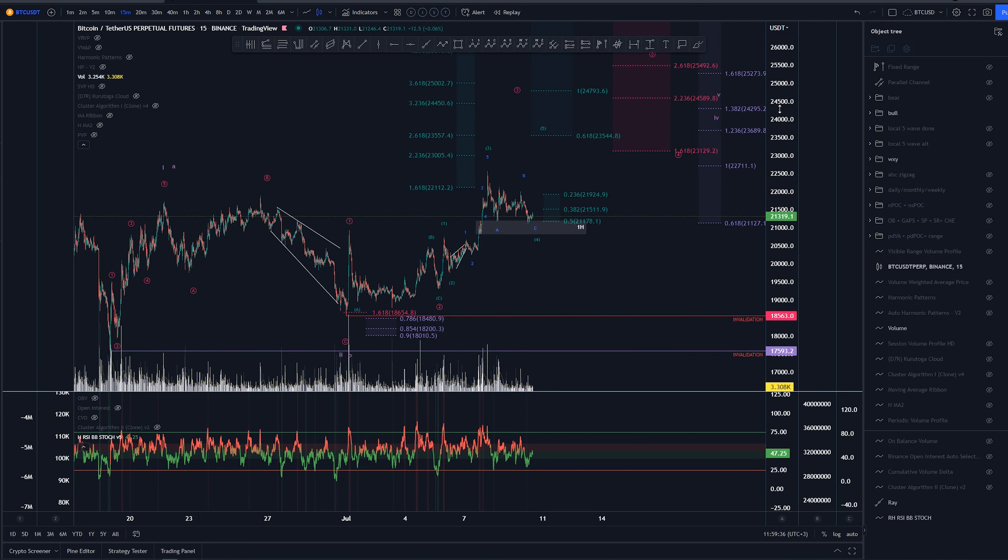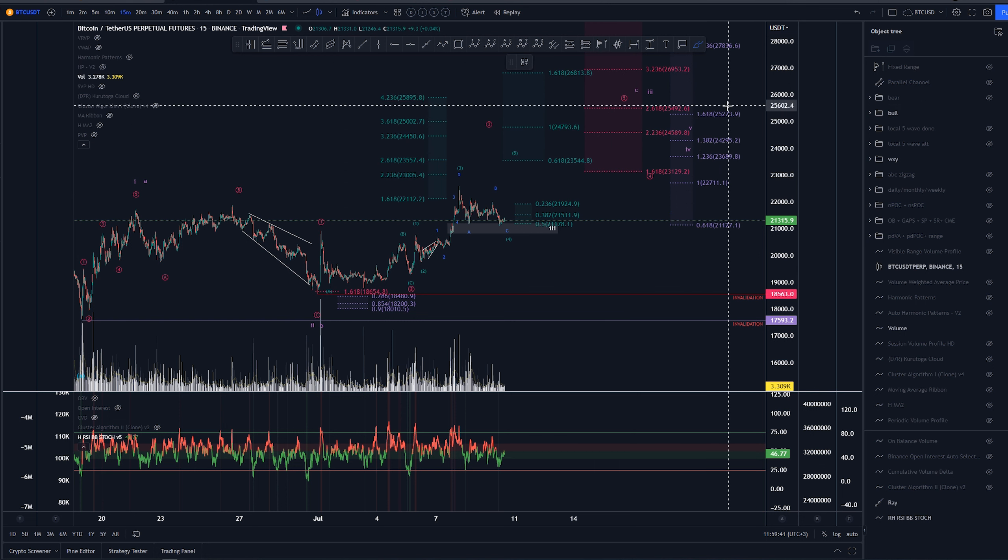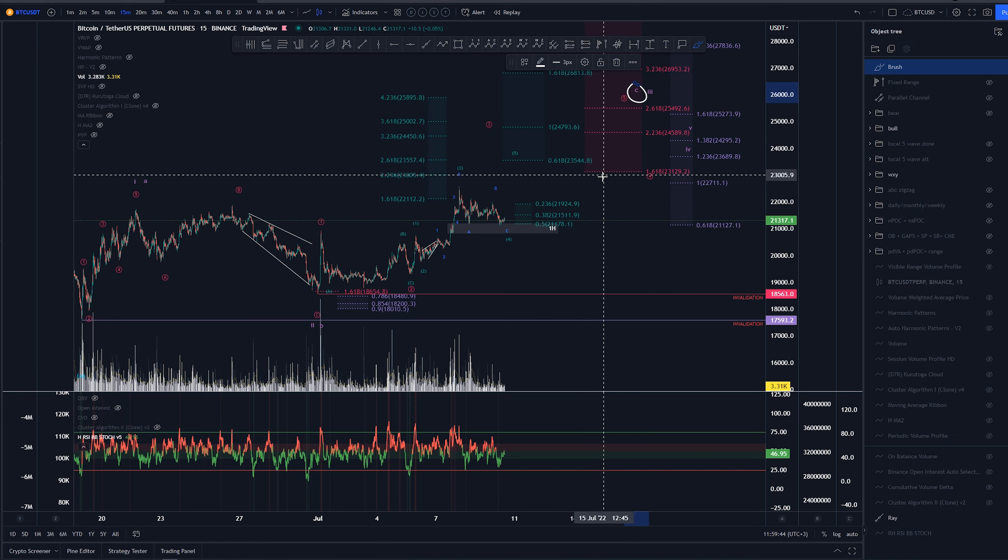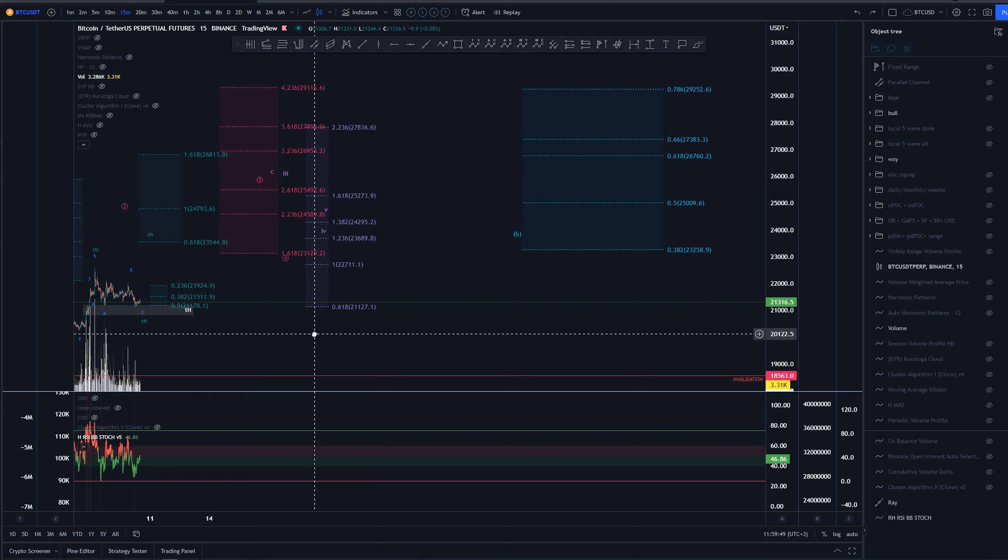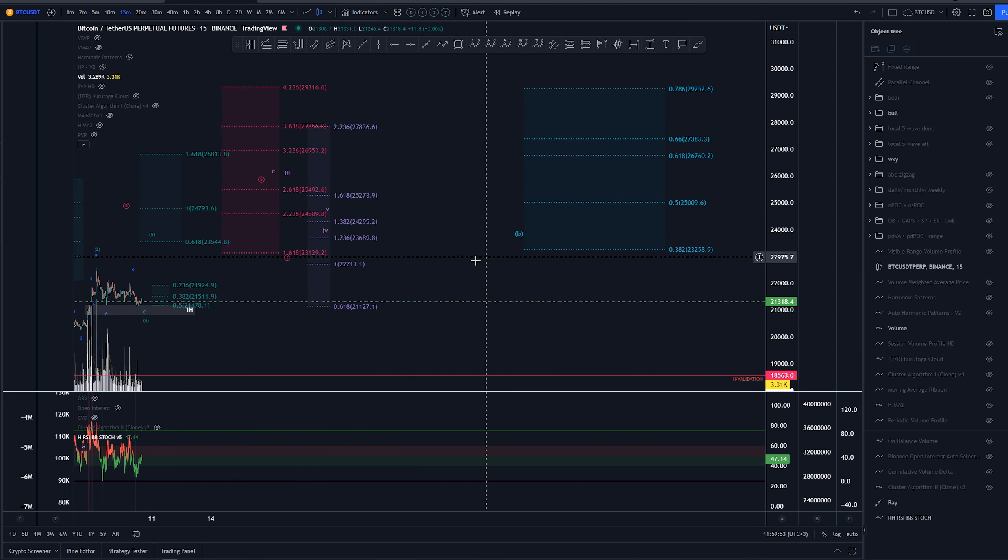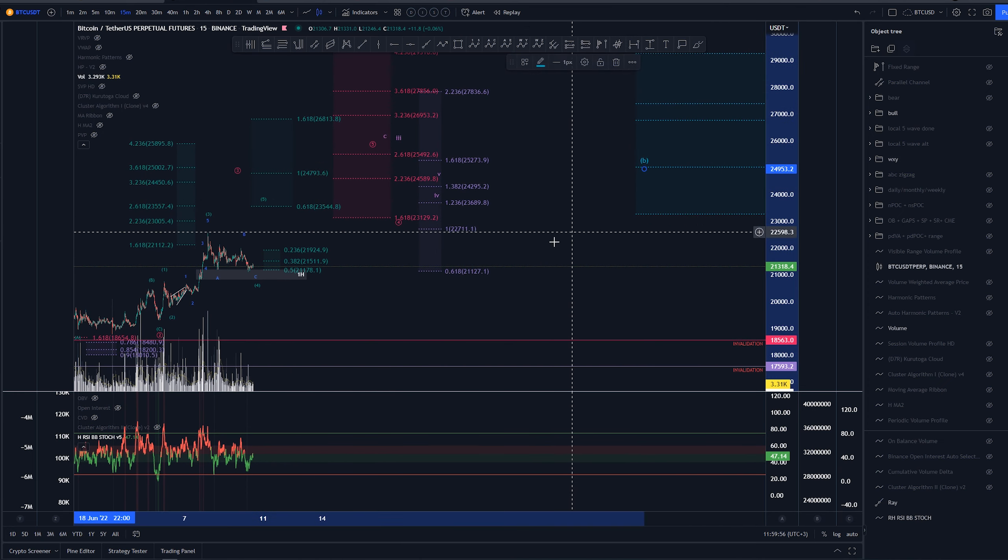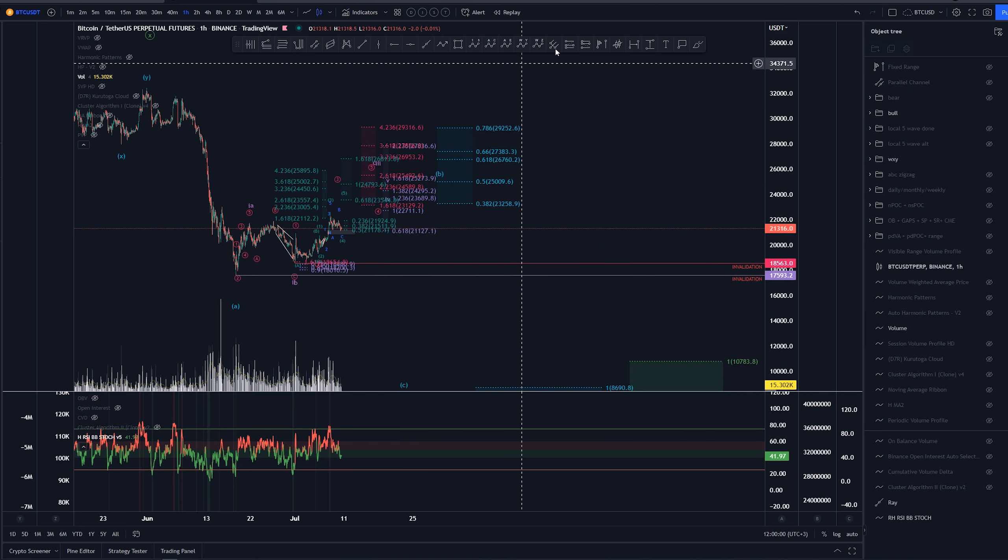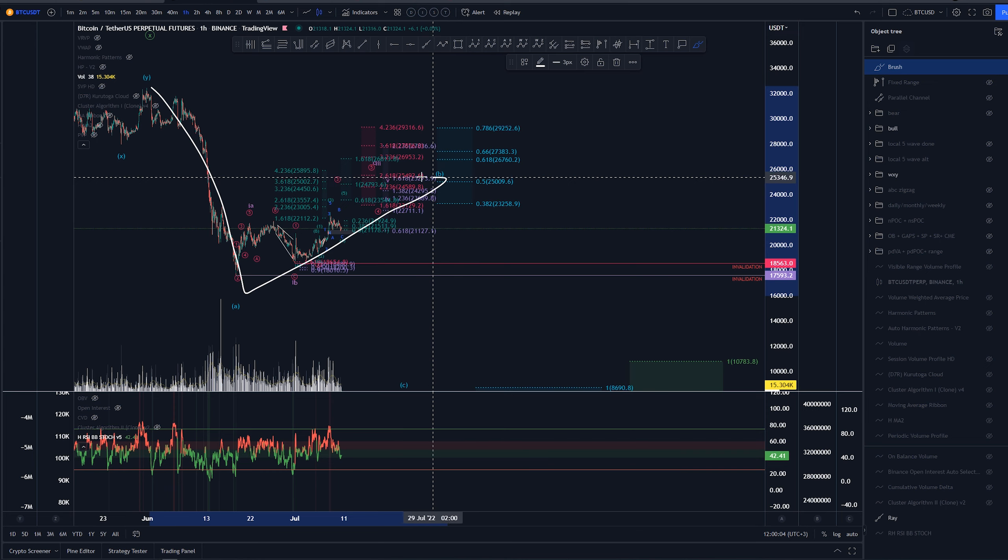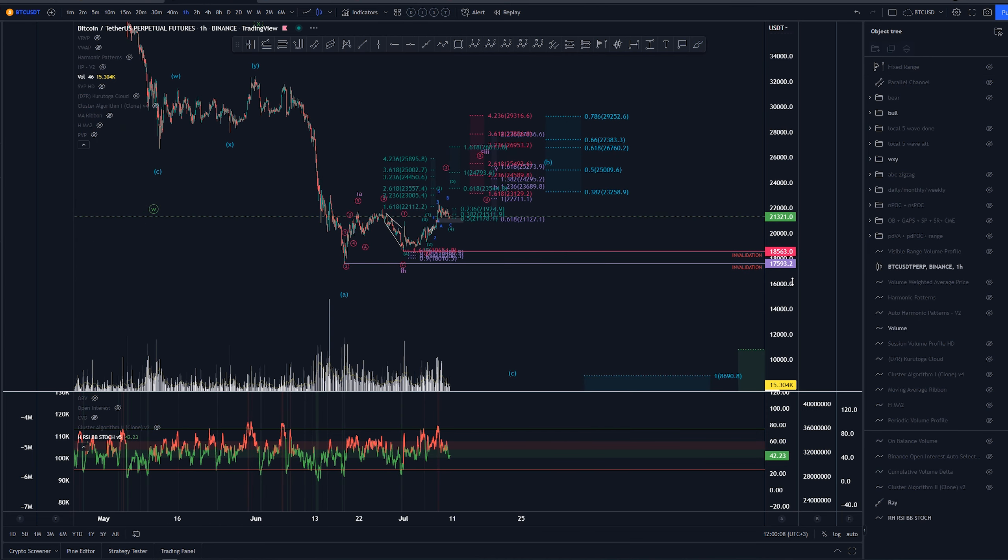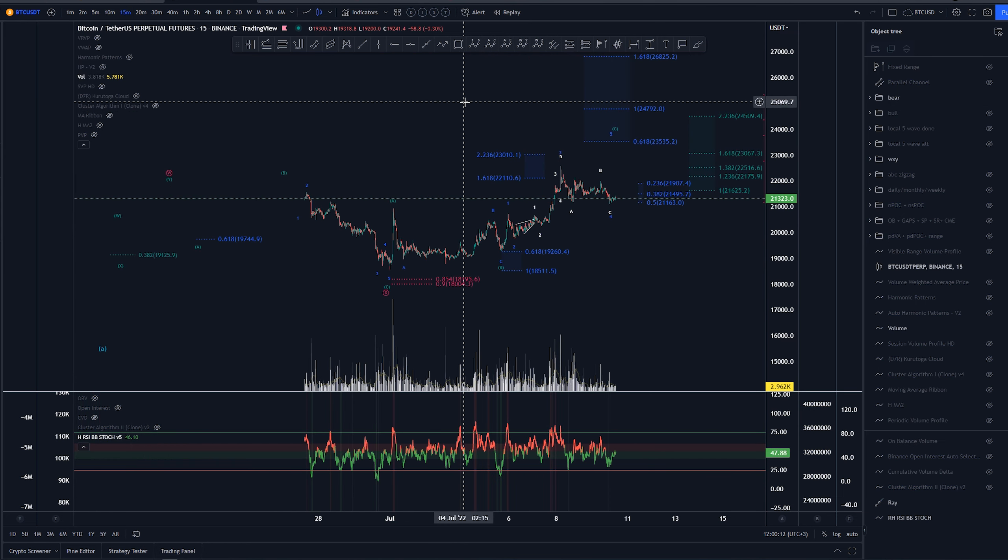But I would still almost prefer the C wave here, as that is my main count overall. Yeah, that would fit pretty much into the 0.5 retracement of this previous higher degree move of that E structure. So what I mean by that is we would retrace this whole structure by 50% if we are getting to this 25k area. But yeah, that is the bullish count. Let's check out the bearish count here.